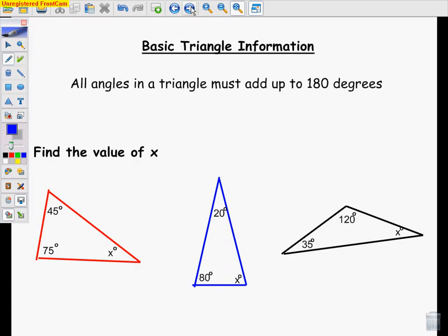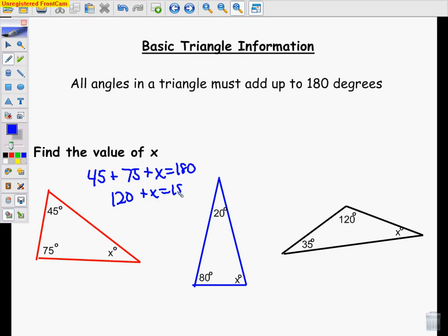Let's review a little bit. Some basic triangle information: all angles in a triangle must add up to 180 degrees. For example, in this red triangle, the directions say find the value of X. I would know that 45 plus 75 plus X has to equal 180. Well, 45 plus 75 is 120. Then to solve for X, I would subtract 120 from both sides. So X equals 60.